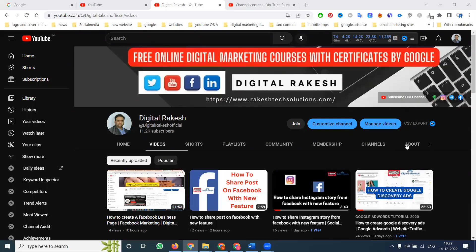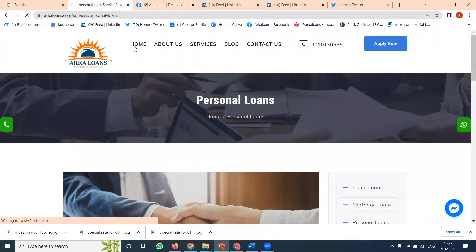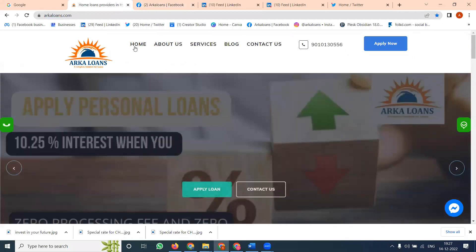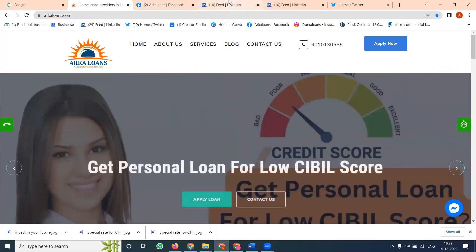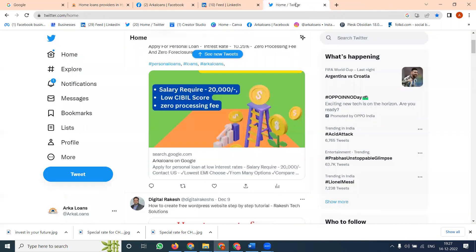Hi all, welcome to our channel. This is regarding LinkedIn and Twitter posting at the same time. The example website we'll use provides personal loans, business loans, home loans, and unsecured business loans — they work with banks. We'll cover what parameters to follow when posting content to both LinkedIn and Twitter.